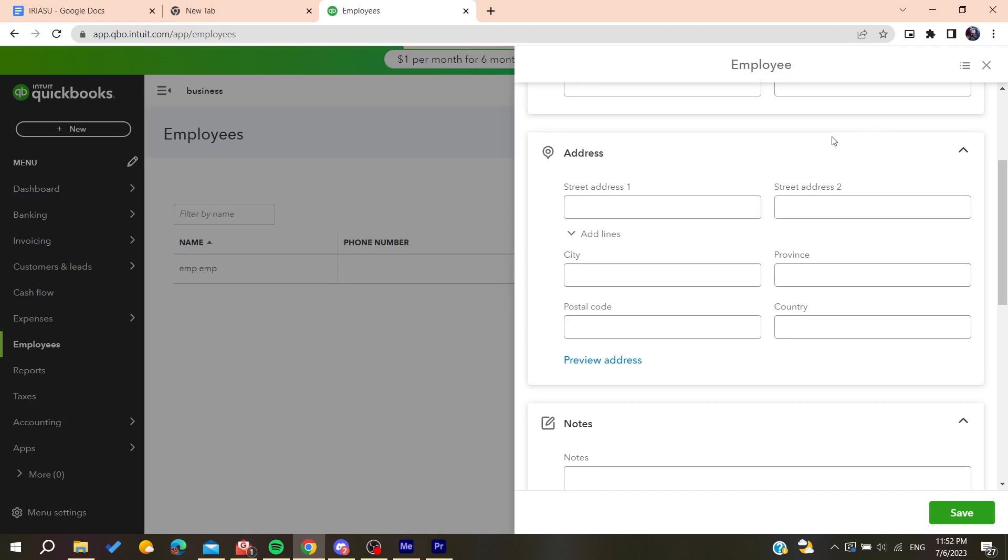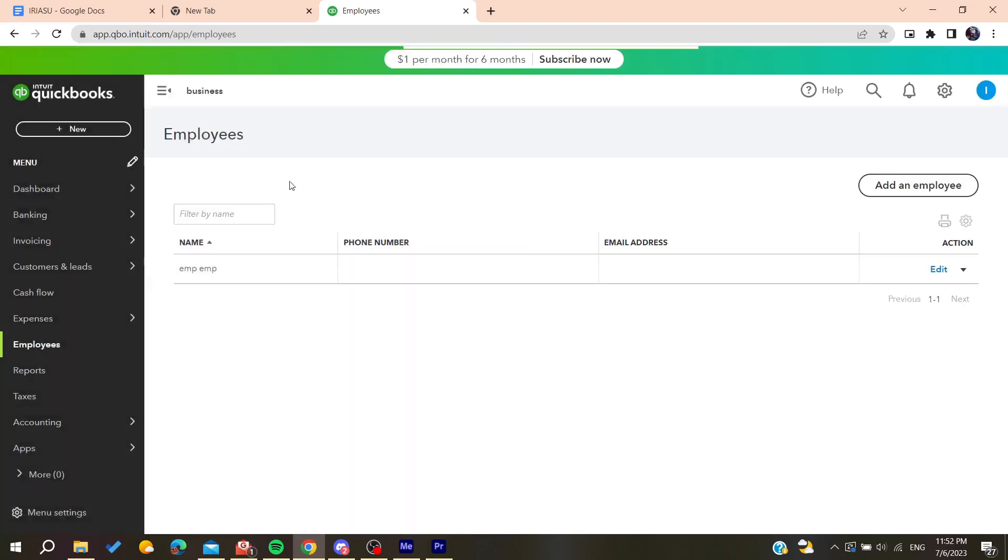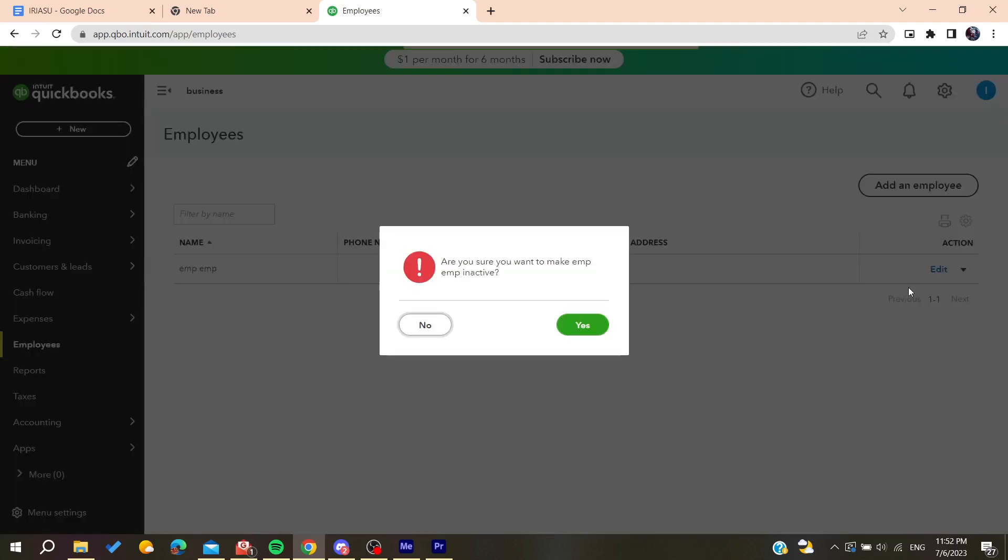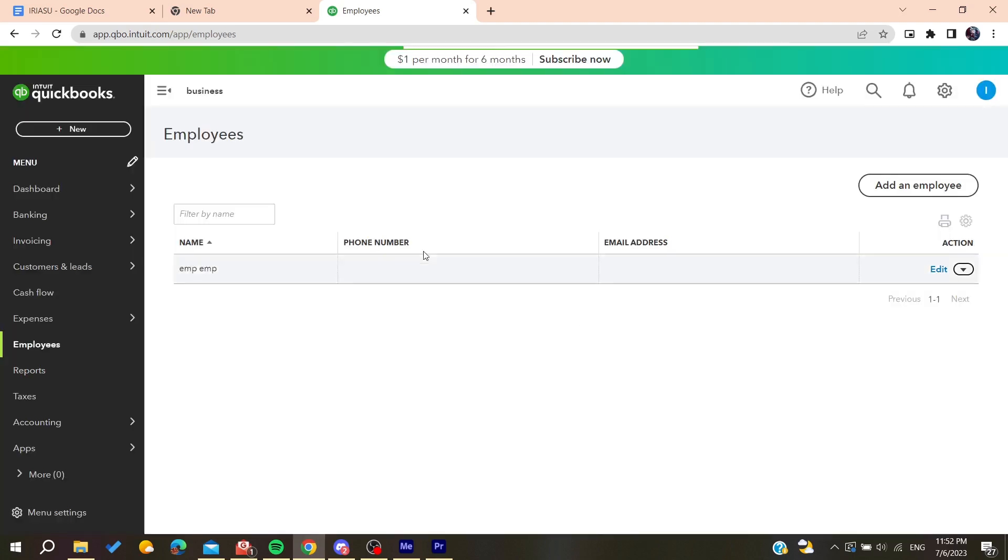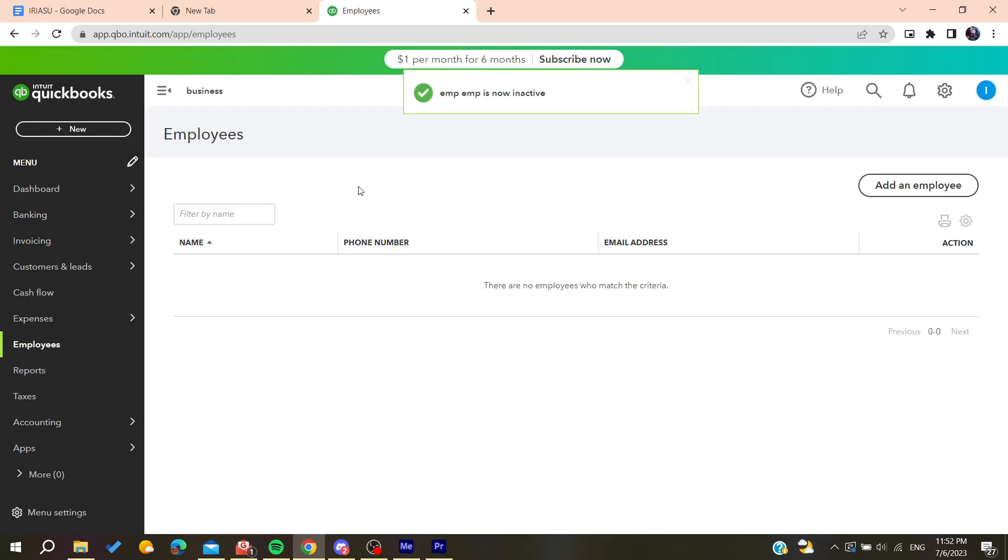But here in QuickBooks Online you can just go to action and then make this employee inactive. You will need to click on yes and this is how you can terminate the employee.